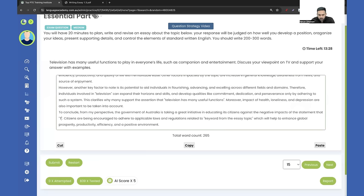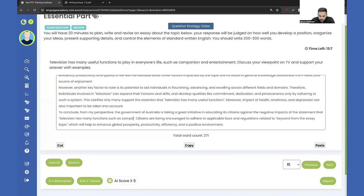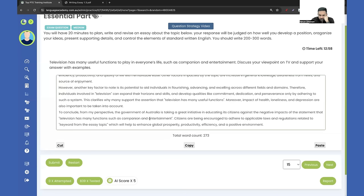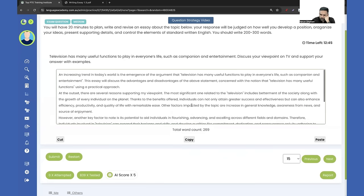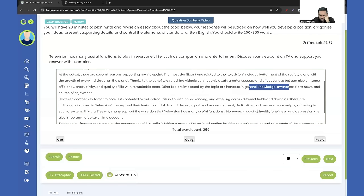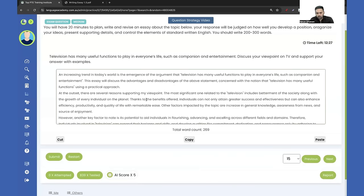For the negative keywords, we write: impact on health, loneliness, and depression or increase in depression — or you could write adult content, immature content. 'To conclude, from my perspective the government of Australia is taking a great initiative' regarding the statement that television has many useful functions such as companion and entertainment. We're done at 270 words, within the word limit. We've included all the keywords from the essay topic and two to three keywords in each body paragraph. At the end, don't press Enter multiple times, proofread properly and manage your time.